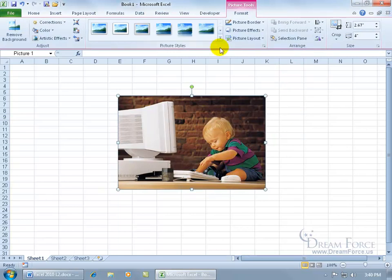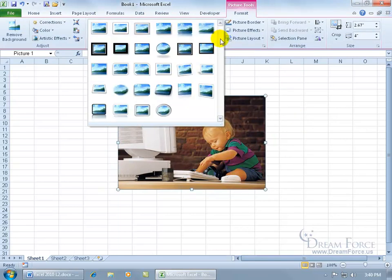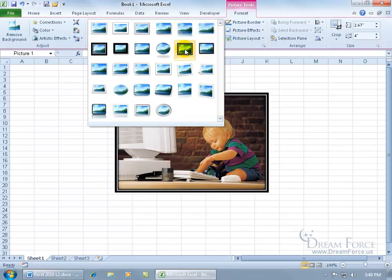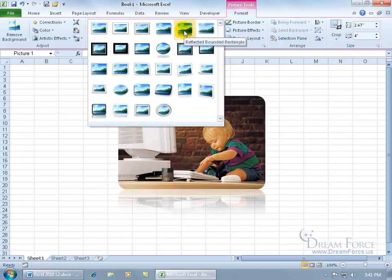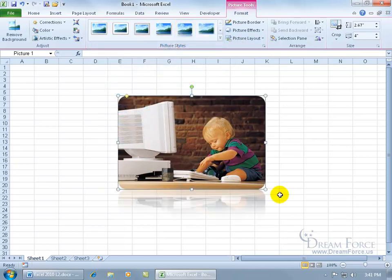Picture style - go ahead and click on the More arrow, and when you hover over it, you can see down below on the worksheet that it gives you a preview. If you like it, go ahead and click on it. I'm going to do a reflection, click on it.